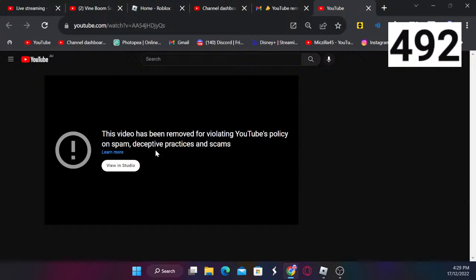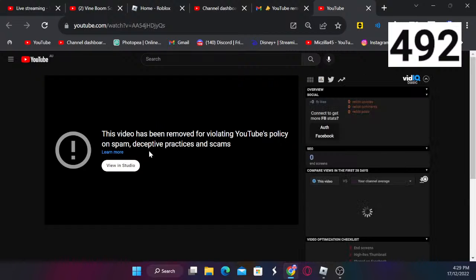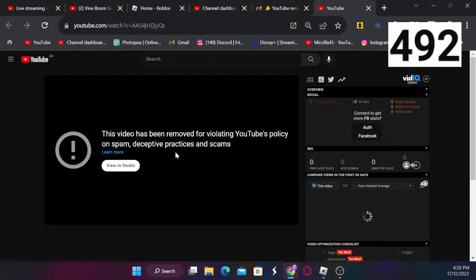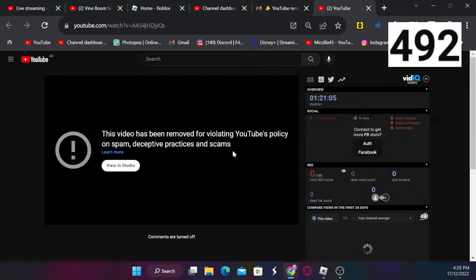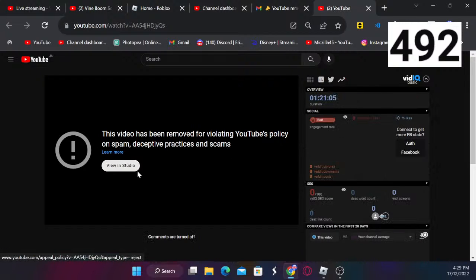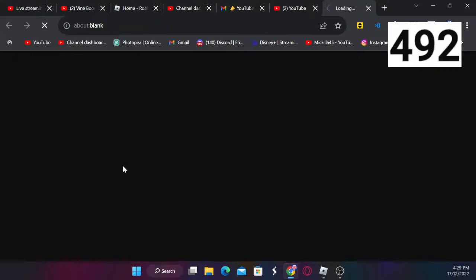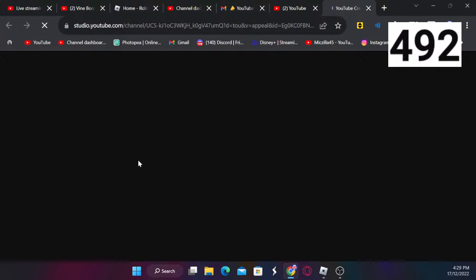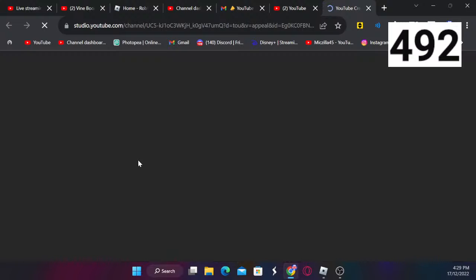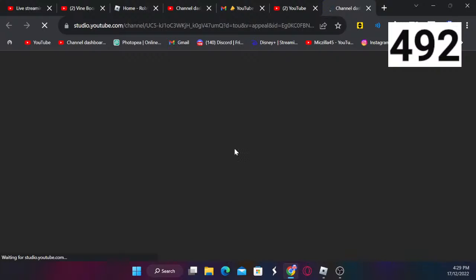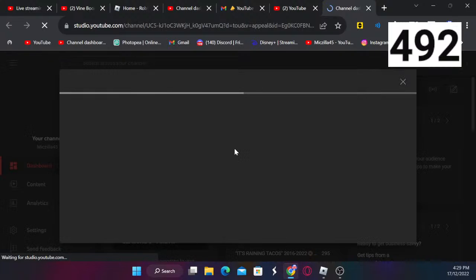Deceptive practices and scams. I cannot stress that enough. It's not about you guys, it's YouTube. I've literally done nothing wrong with my live stream content.